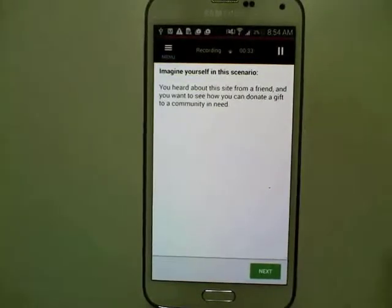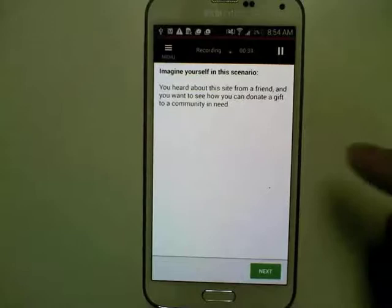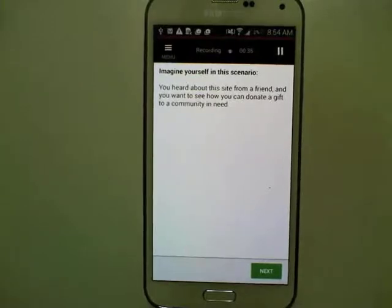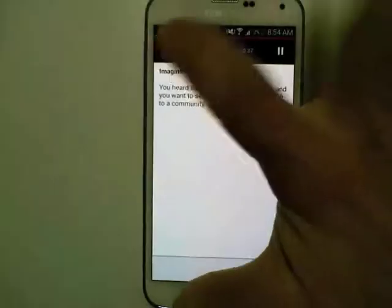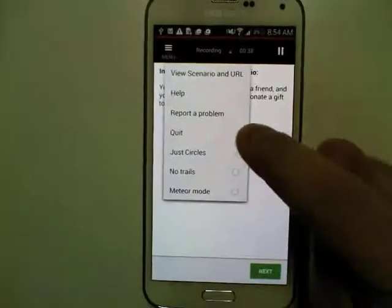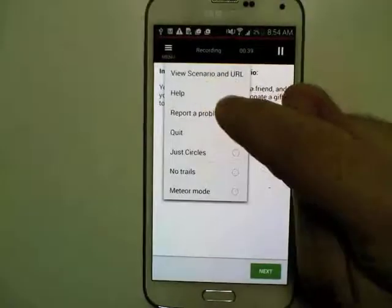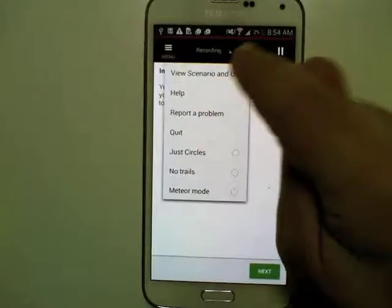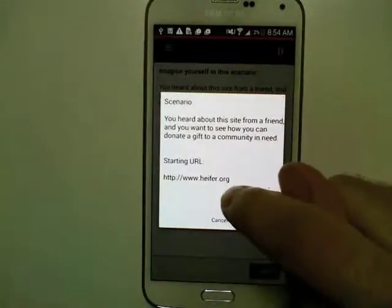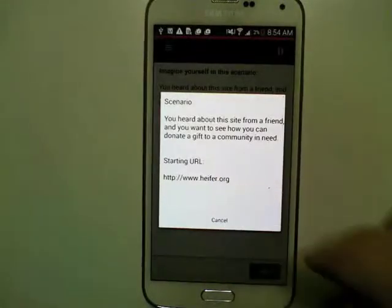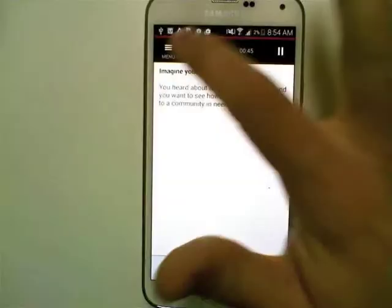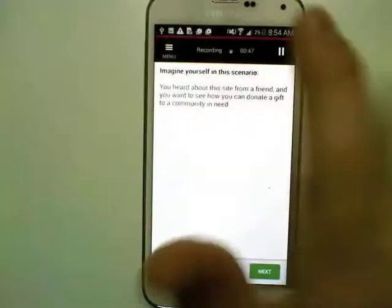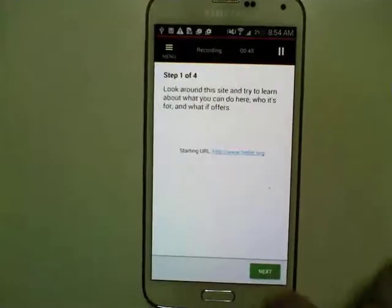Now we're just going to go through taking the test. One thing you should know is you can access the menu from within the test. You can use the view scenario and URL option if you forget which site you're supposed to be testing, or you can report a problem from there as well.